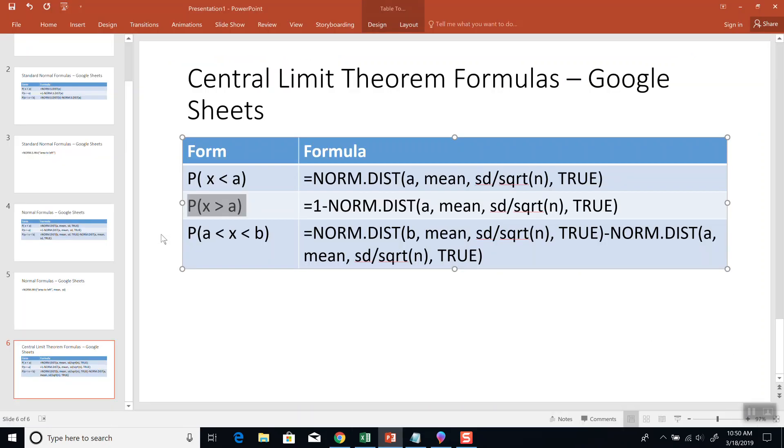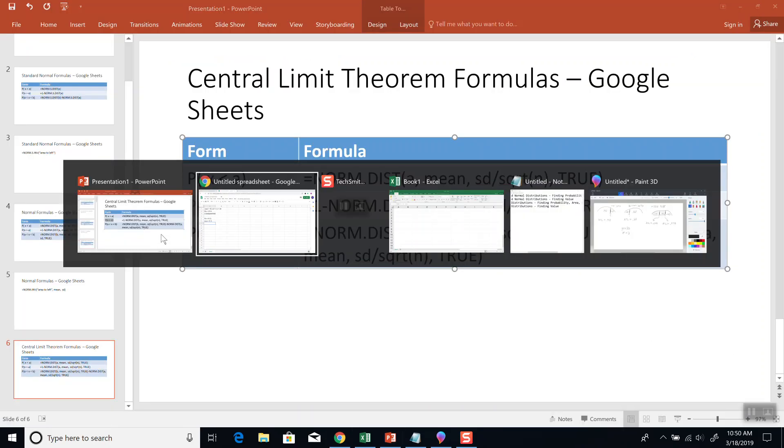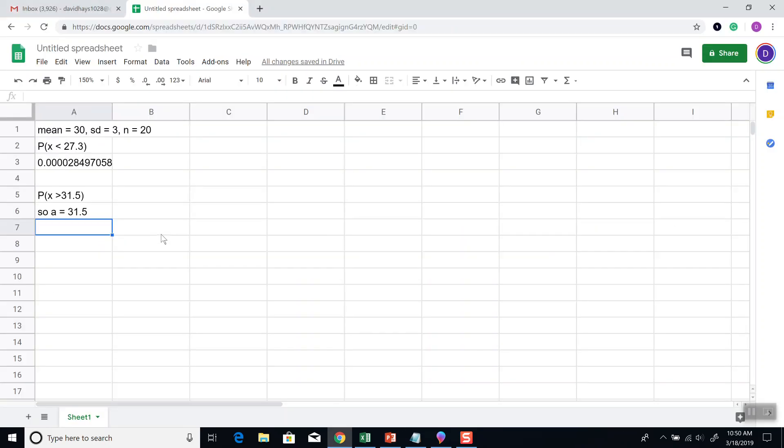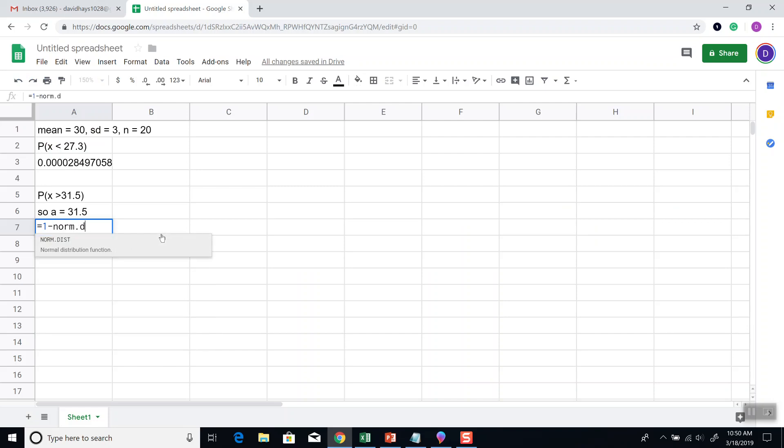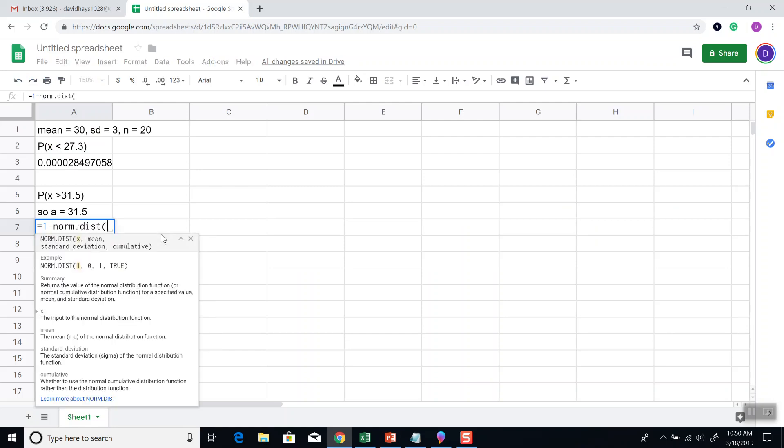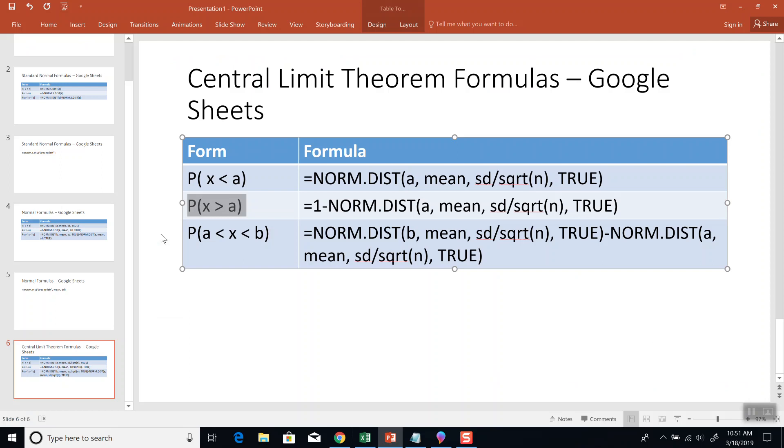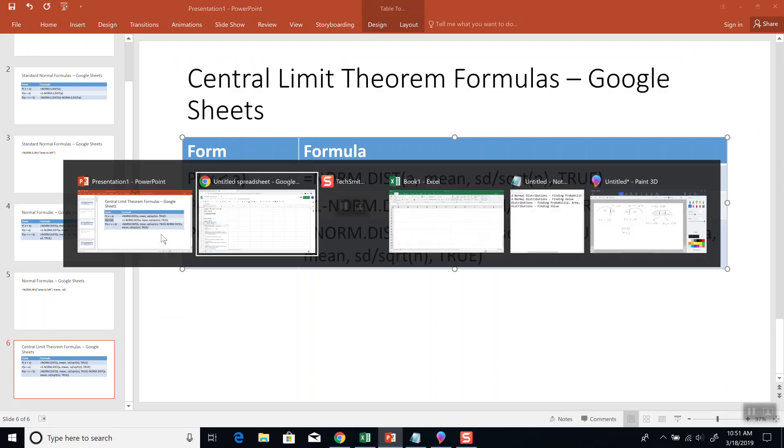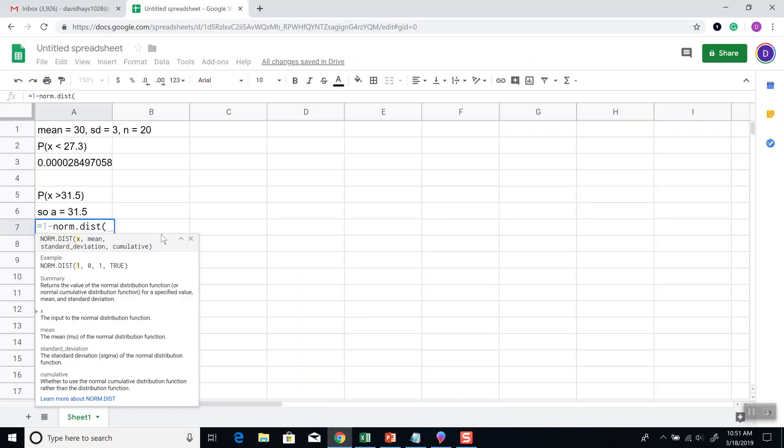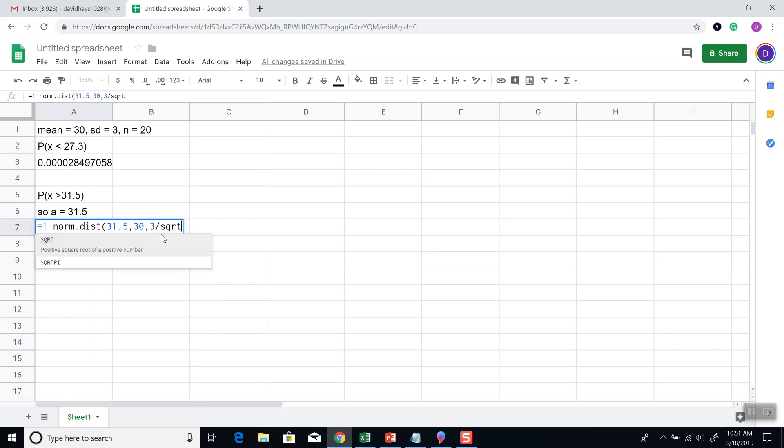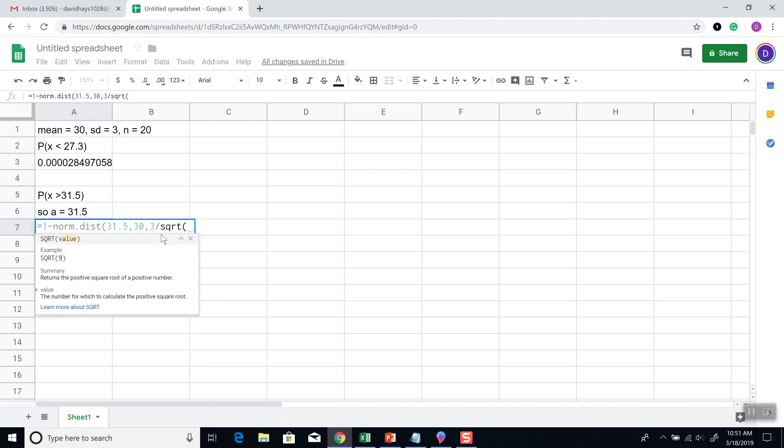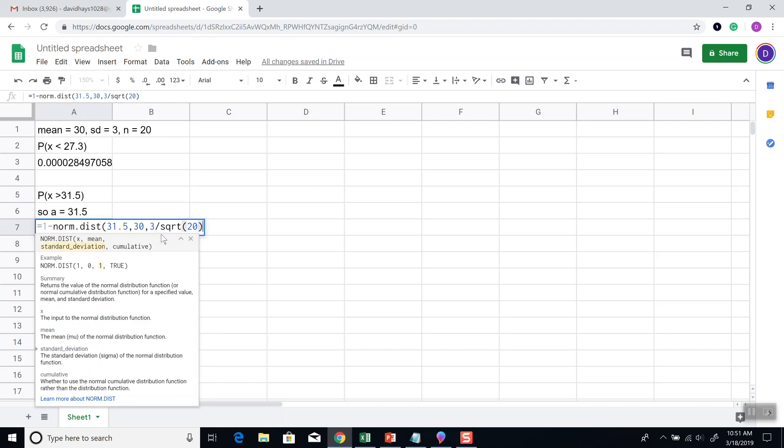This tells us do 1 minus, equals 1 minus, norm-dist, beginning parentheses, our A. And then all the rest. So A is 31.5, comma, our mean, which is 30, comma, our standard deviation, which is 3, divided by the square root, doesn't have to be all uppercase, as you can see, of n, which is 20, closing parentheses, comma, true.